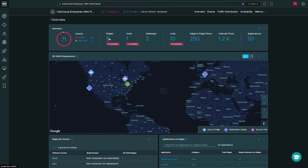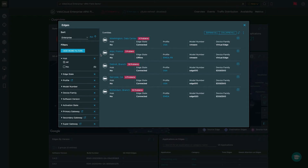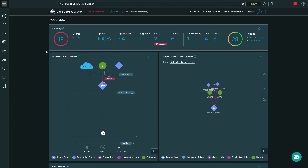Let's jump into the edge dashboard and take a look at what's new there. Here I can see the list of edges deployed in my infrastructure. For this demo, we're going to focus on the Detroit branch. Looking at the branch dashboard, you'll see a lot of similar data to the enterprise dashboard, but all focused specifically on this branch. One of the new features added is the capability to view which business policies are applied to the edge, along with which are in use and which are not.